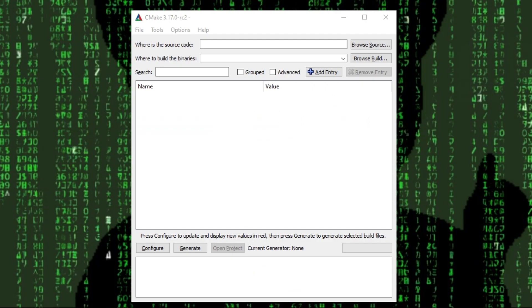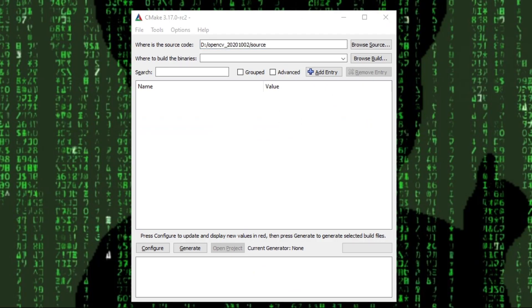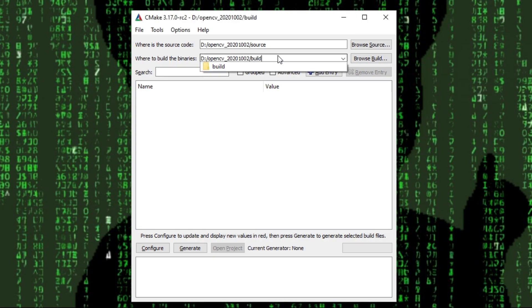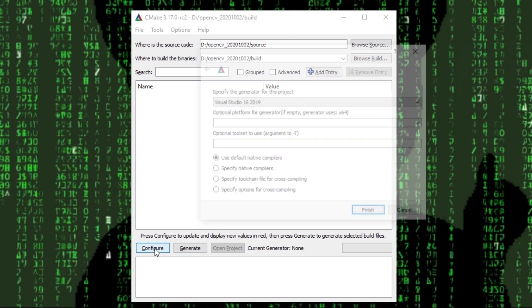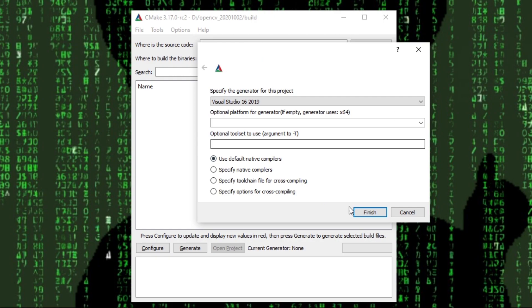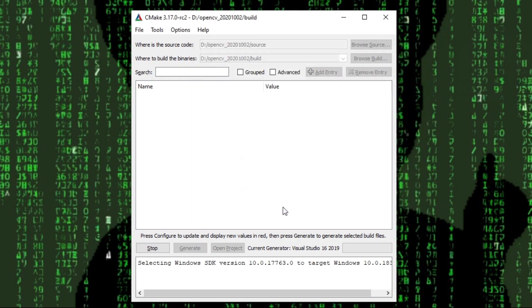Now in CMake we have to specify the source as well as the build location. Here the source location is that of the normal OpenCV source. Then we hit configure. Make sure the right project is selected. In my case that's Visual Studio 16. And hit finish.